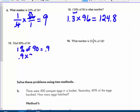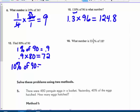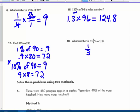An easier approach for eighty percent of ninety: use ten percent instead. Ten percent of ninety is nine, then nine times eight gives seventy-two — no decimals to deal with. For thirty-three and one-third percent of eighteen: change that to one-third. One-third times eighteen — eighteen and three share a factor of three — so the answer is six.